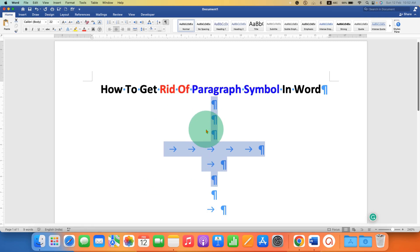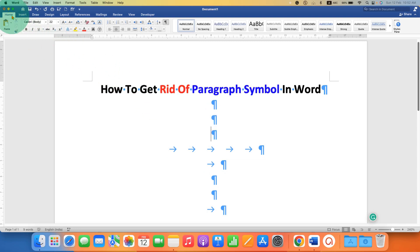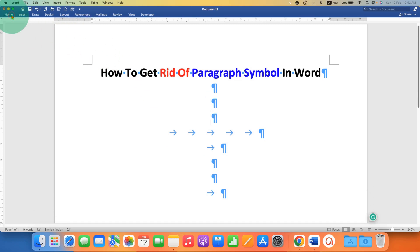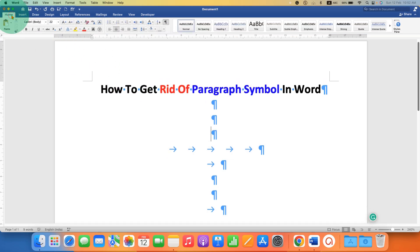you can do the following steps. Go to the Home tab, and under the Home tab, you will see the option of Pilcrow icon on the main ribbon.